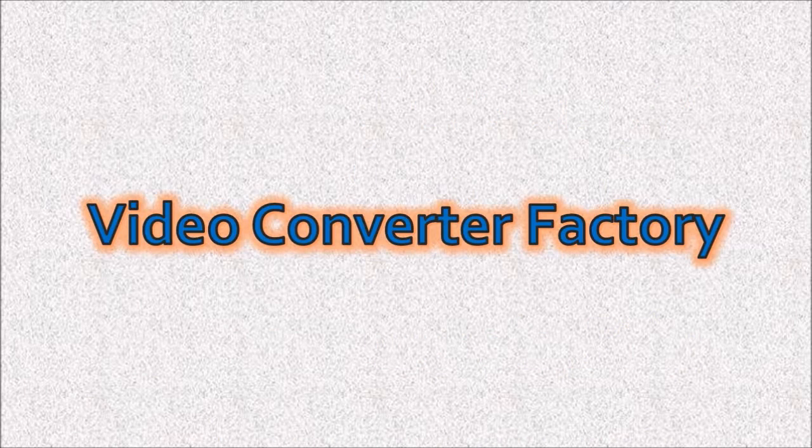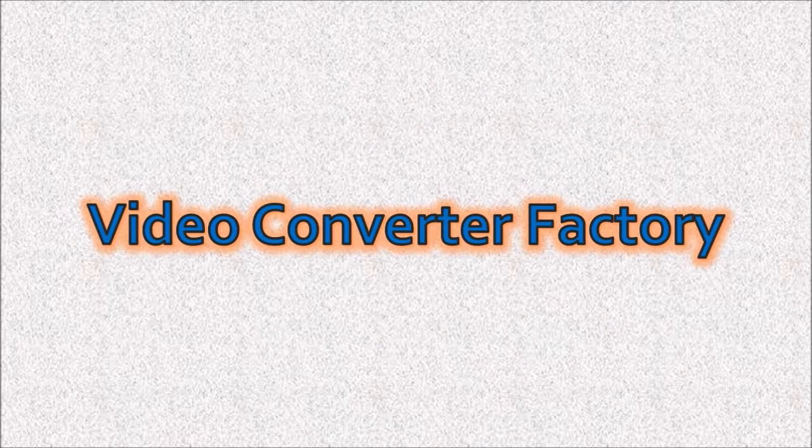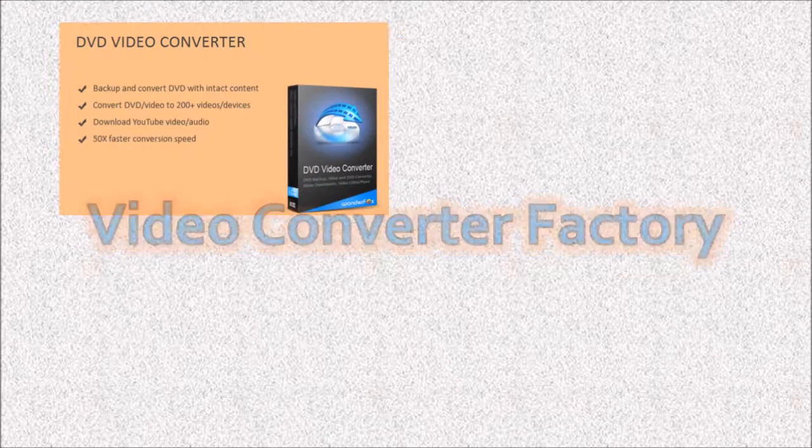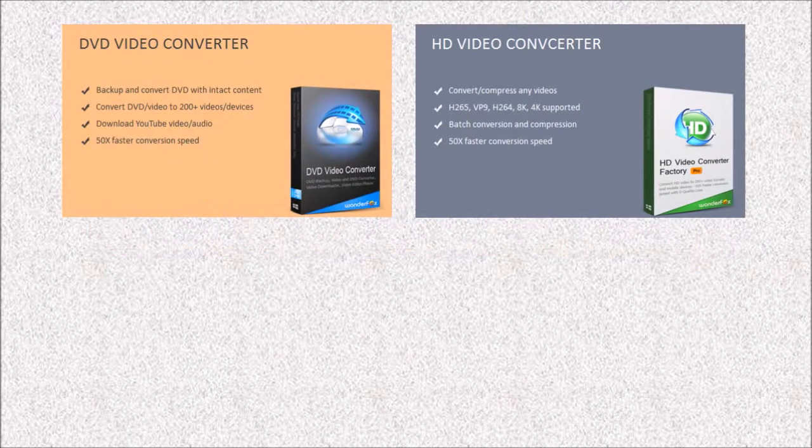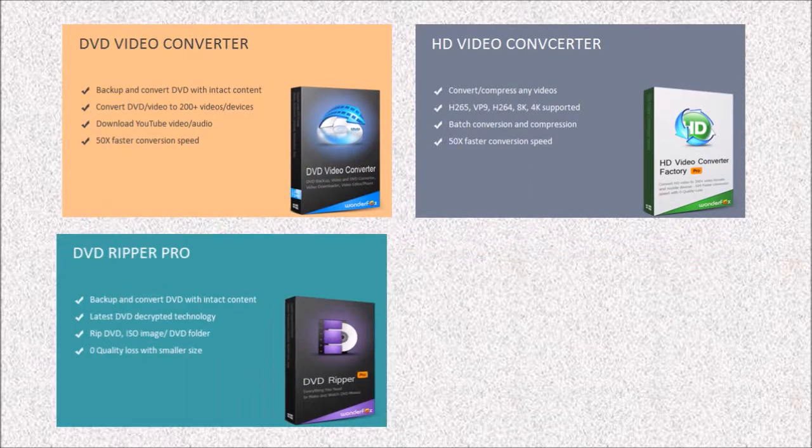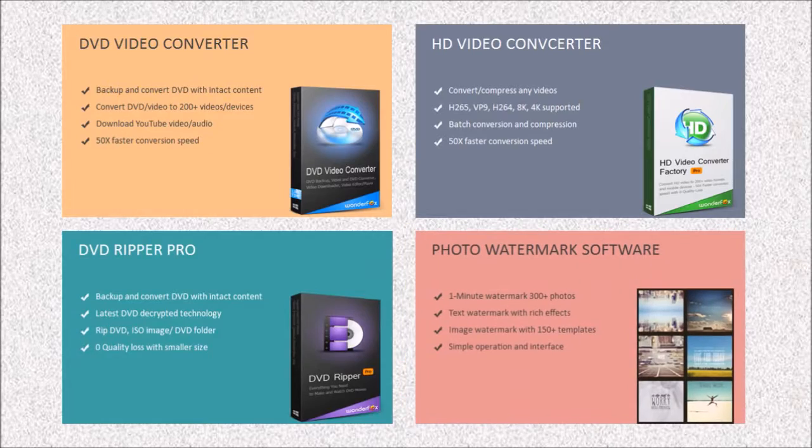This video converter is from a company called Video Converter Factory and they have many video products like the DVD Video Converter, the HD Video Converter, the DVD Ripper, Photo Watermark and many others.